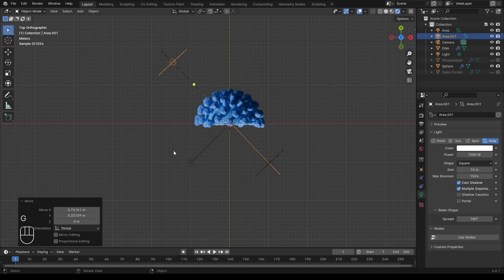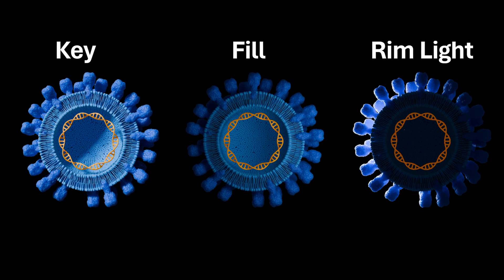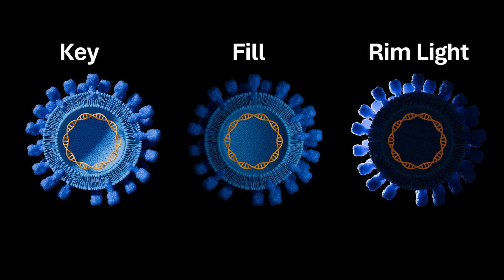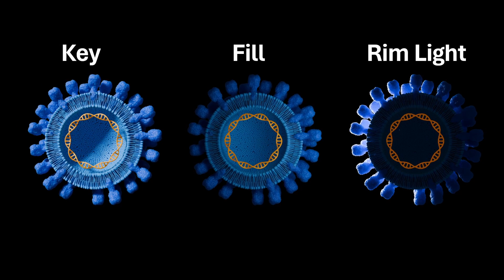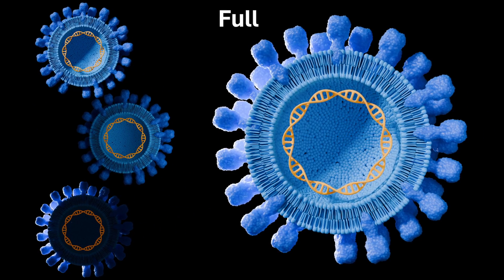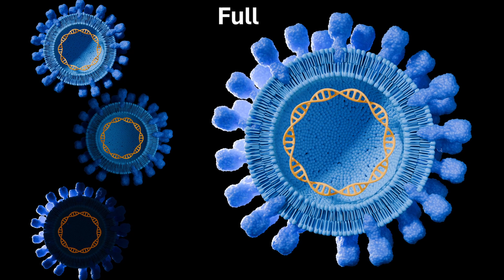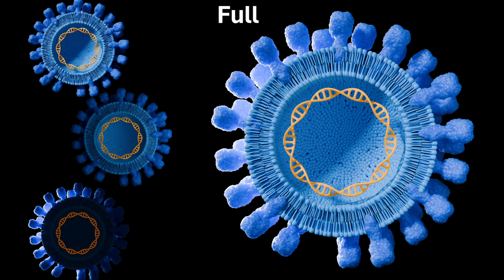Sun lamp should be the brightest. Fill light should be half as bright. And the backlight can be how you want. Personally, I like to make it quite strong to have some nice highlights.